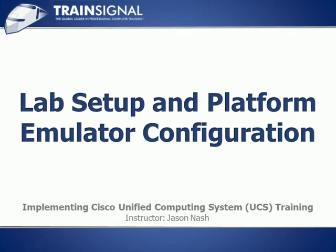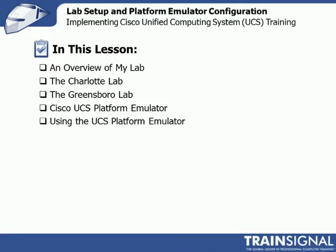Welcome to TrainSignal. You are watching Lab Setup and Platform Emulator Configuration. In this lesson, we're going to give you an overview of my lab environment. I've got two physical labs and a virtual lab.